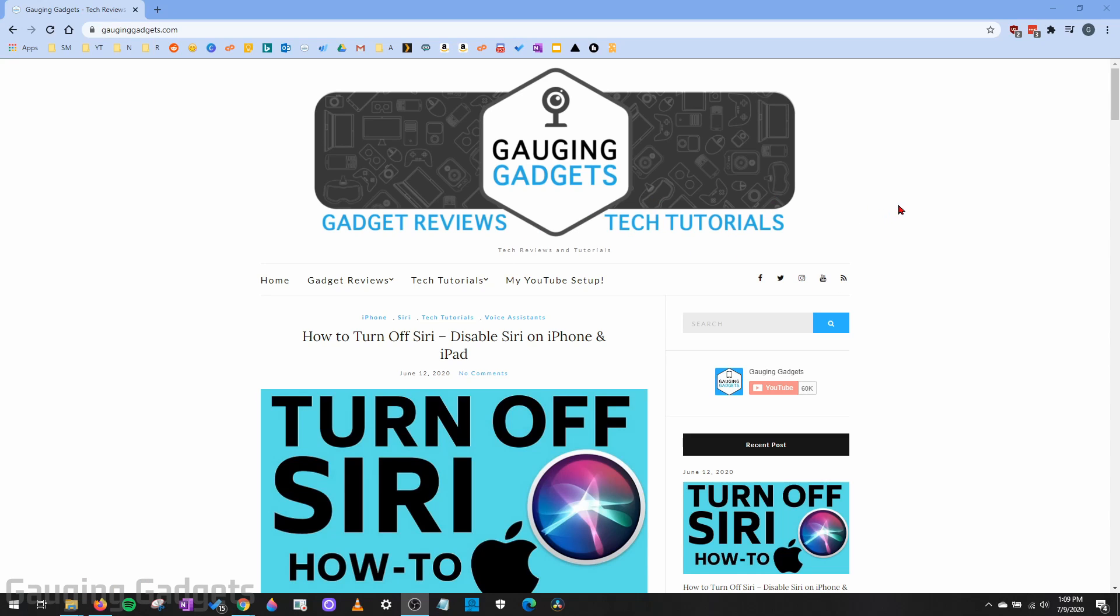So doing this will allow you to control whether JavaScript is on or off when you're browsing in Google Chrome. And that can be good for many reasons, including security.